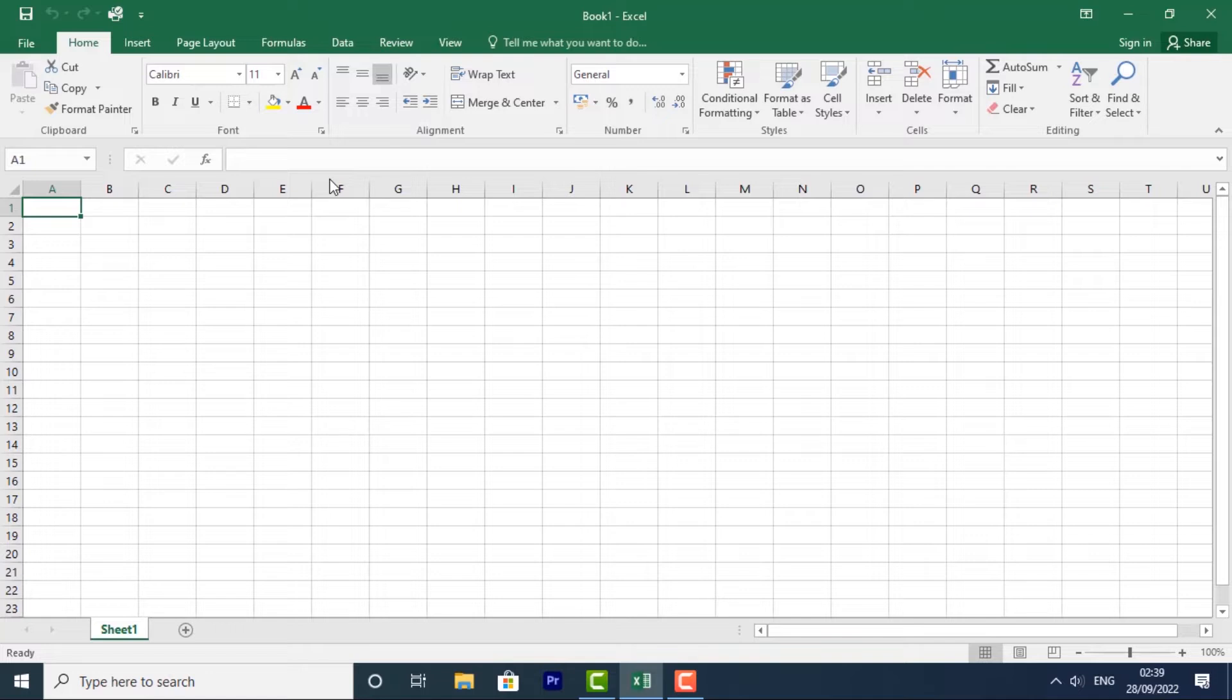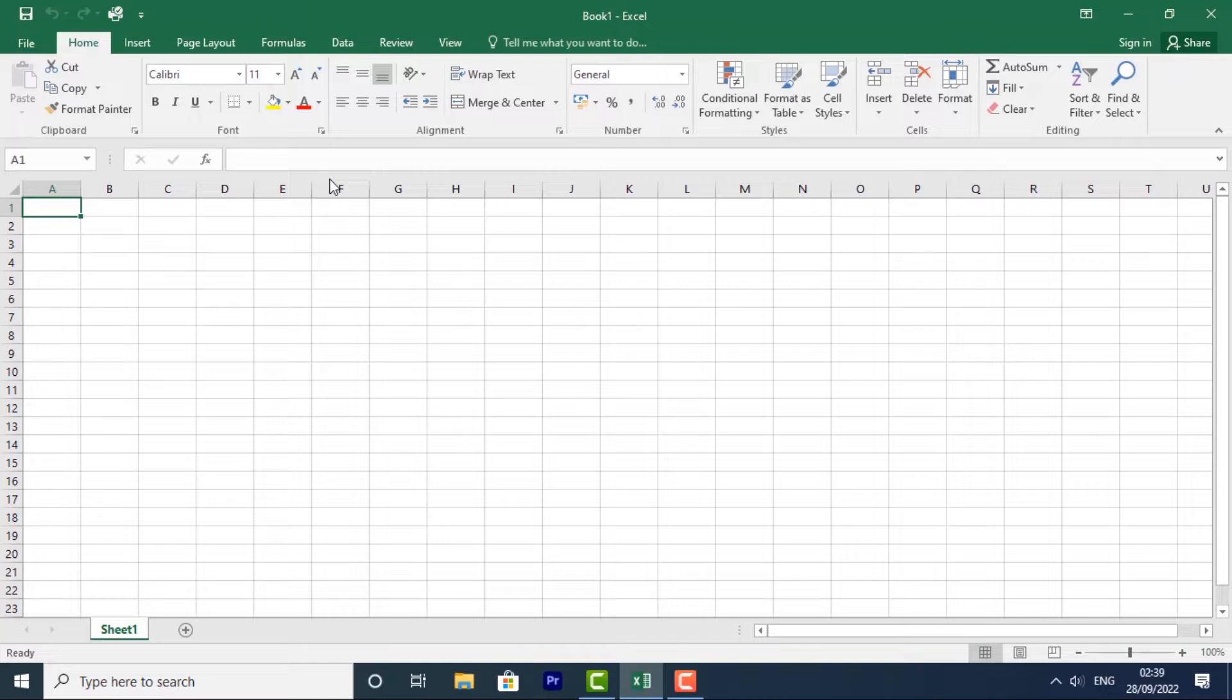You can also group worksheets to quickly add information to multiple worksheets at the same time. I'll take you through each of these one by one. But first, let's look at how to insert a new worksheet.